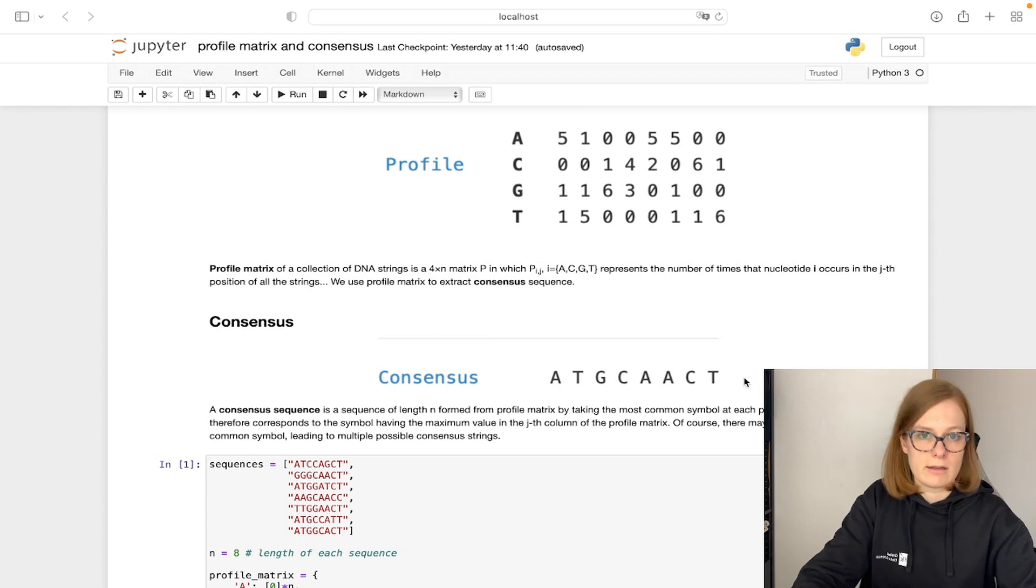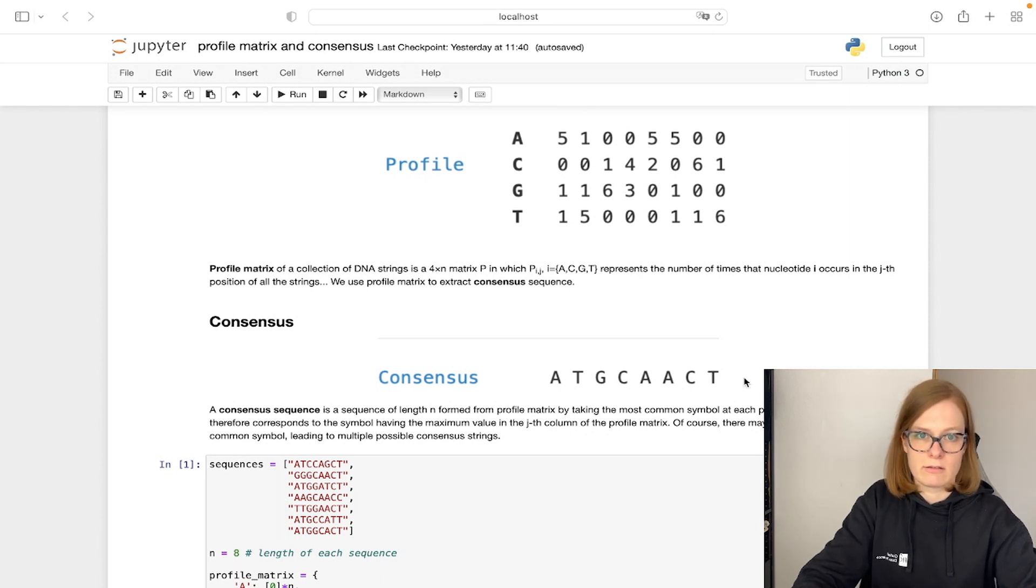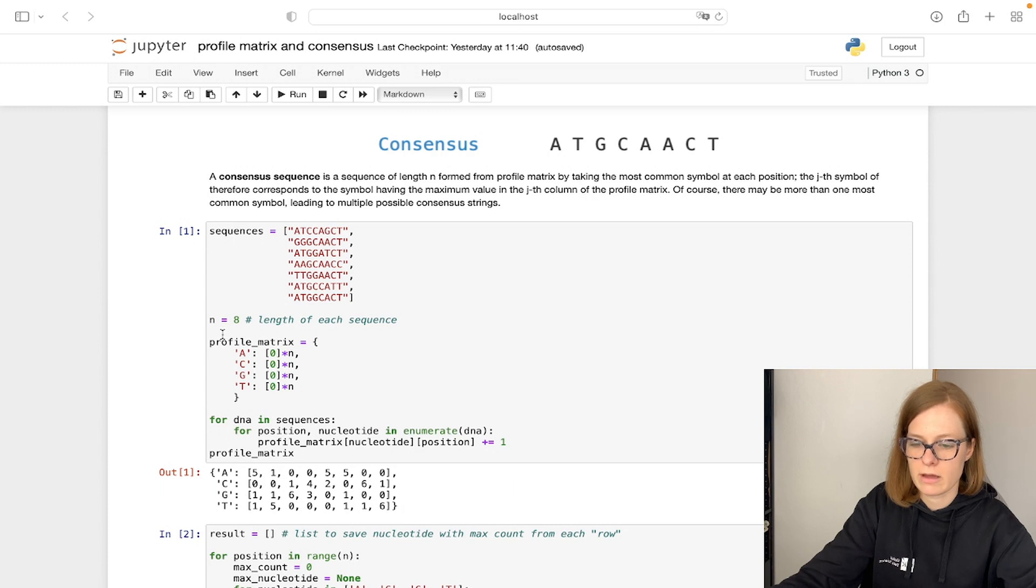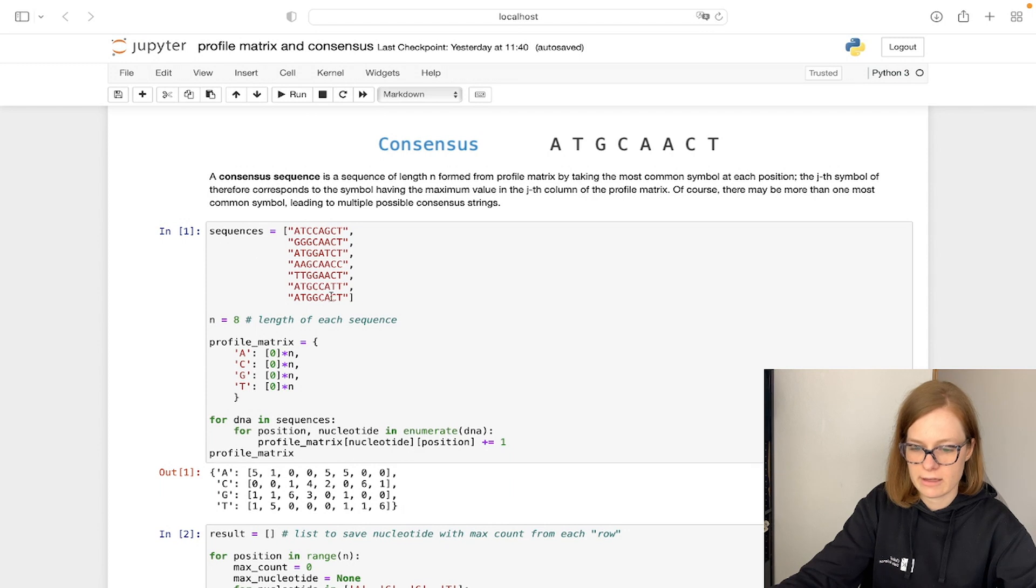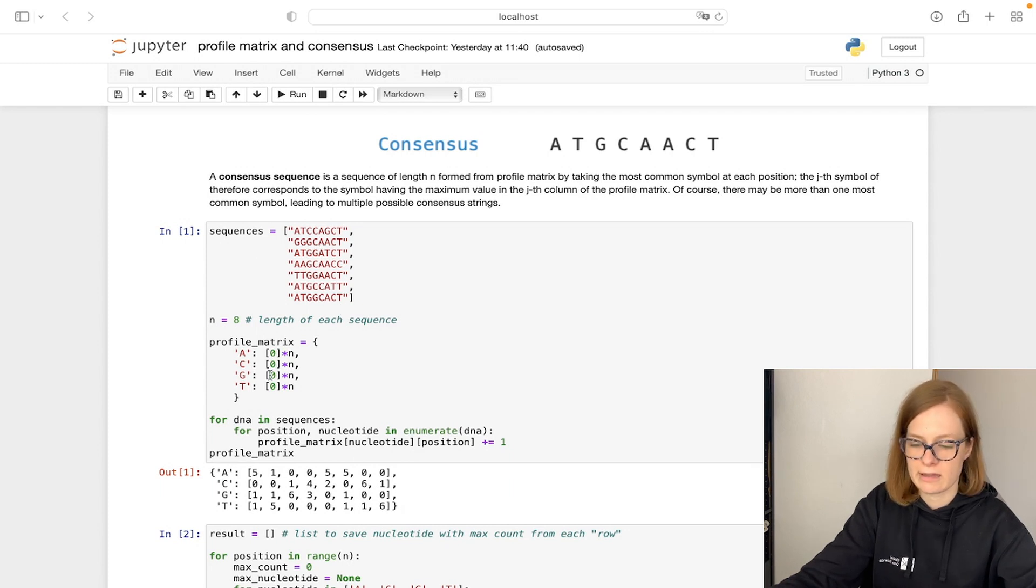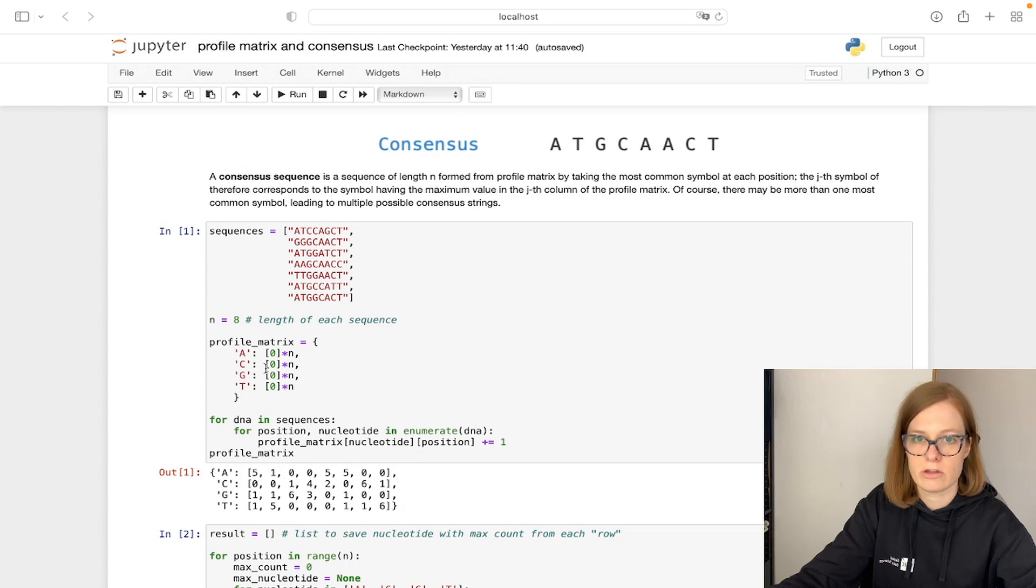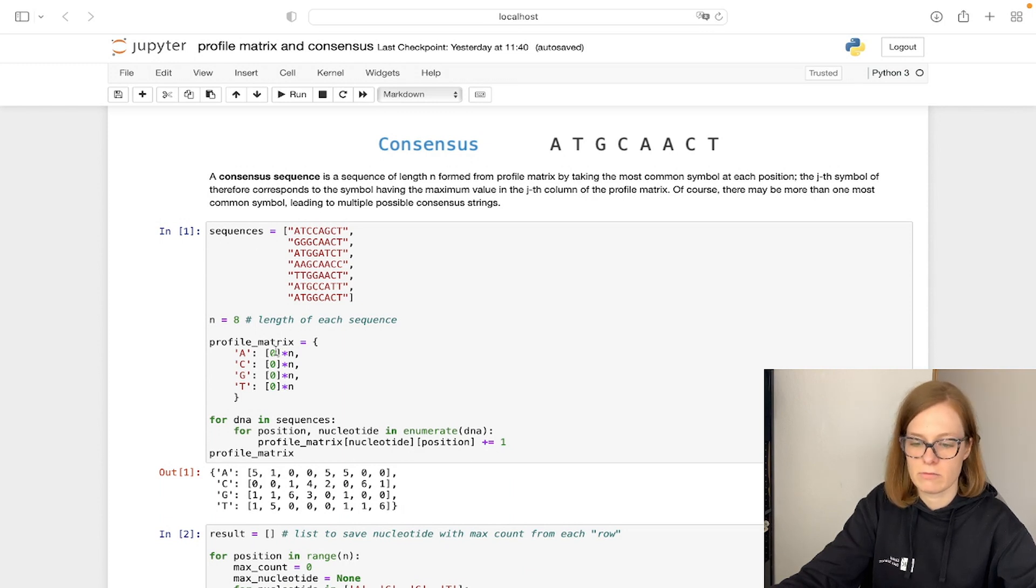Let's move now to the implementation of profile matrix and consensus sequence in Python. First we will define all our DNA strands as a sequence variable and variable n with value eight, because all of our DNA strands have the same size which is eight. We will then define our profile matrix with all rows and columns needed. So it's going to have four rows for each nucleotide and eight columns with initial values set to zero.